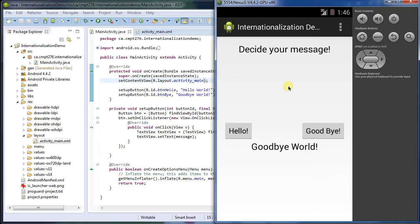So there's a couple steps we're going to have to do here. We're first going to have to prepare our application for being translated. We're then going to actually translate it using an automatic translation tool, and then we'll test it out to see how it works, all using the emulator.